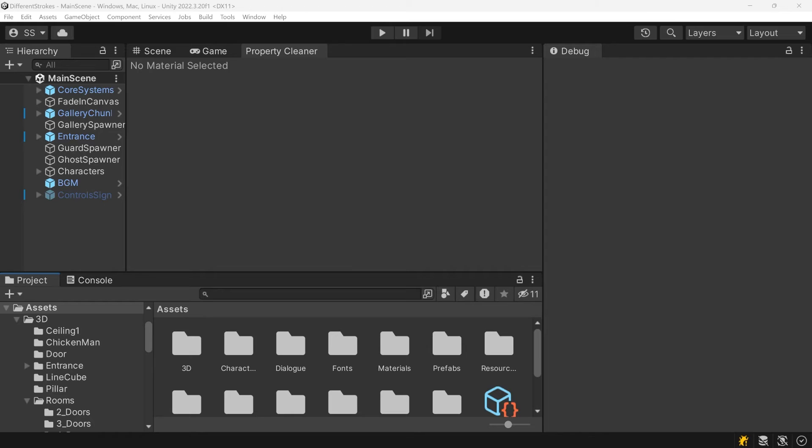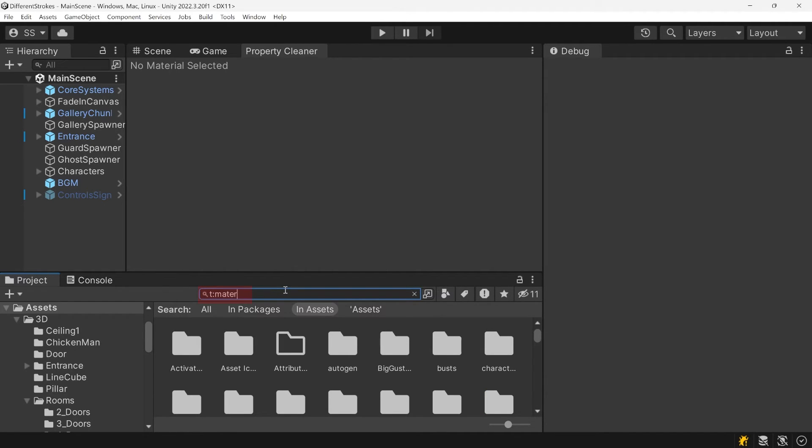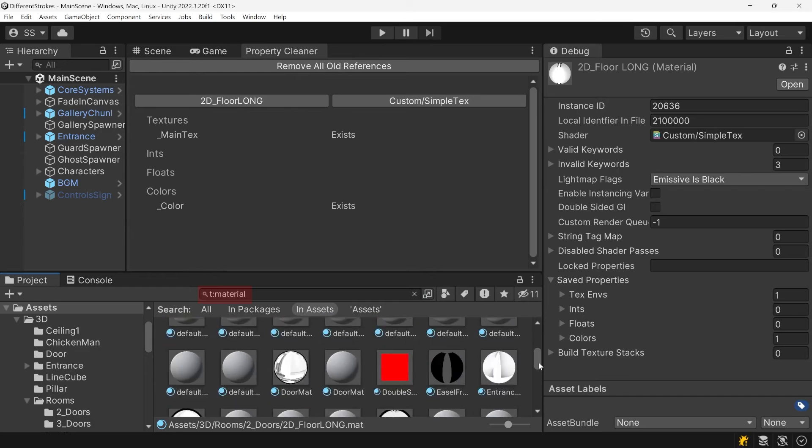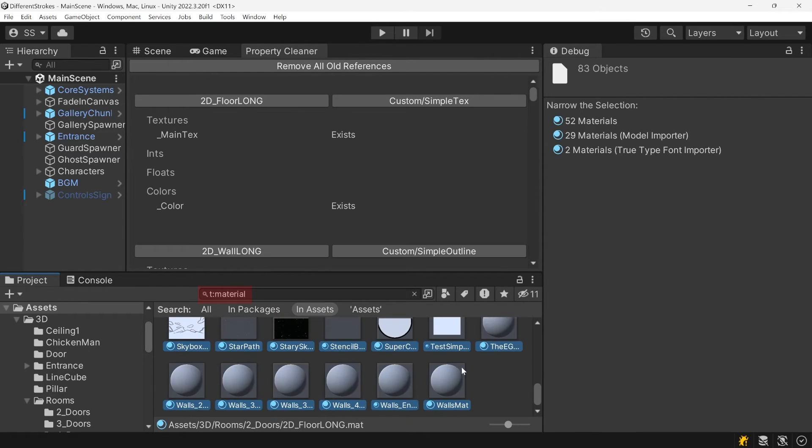You could select all the materials in your game with t colon material and click the button to remove all unused properties in all of your materials.